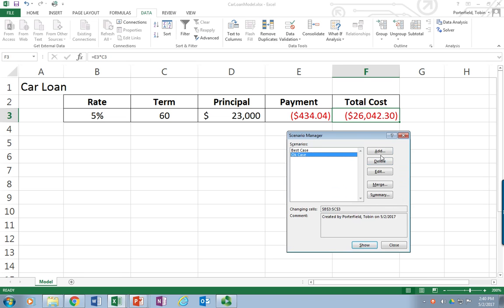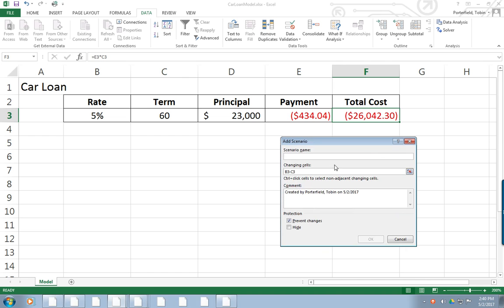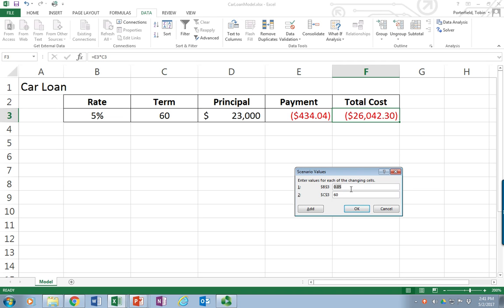And let's add a Worst Case. I did click on Add — mine's just a little slow coming up. There we go. Let's call this the Worst Case, and that would be that I have to pay 6% over 60 months.